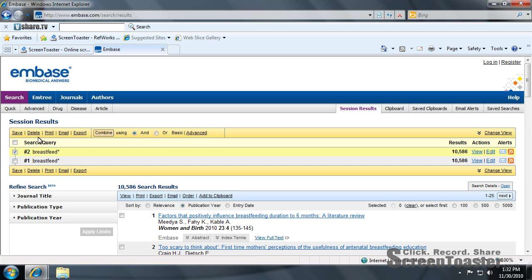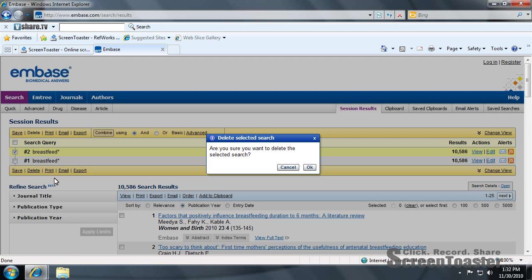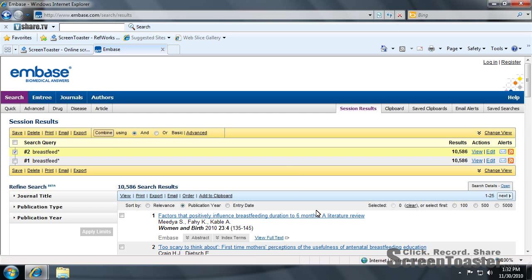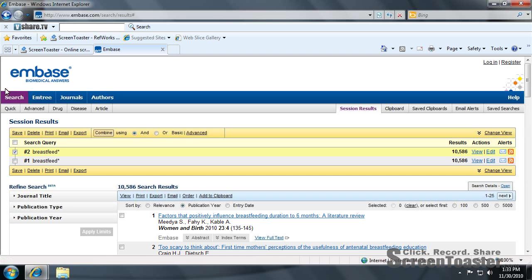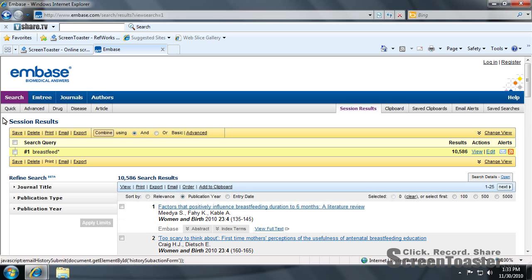I did an earlier search. I'm going to go ahead and delete the first one. And then to perform your second search, you go back to search.